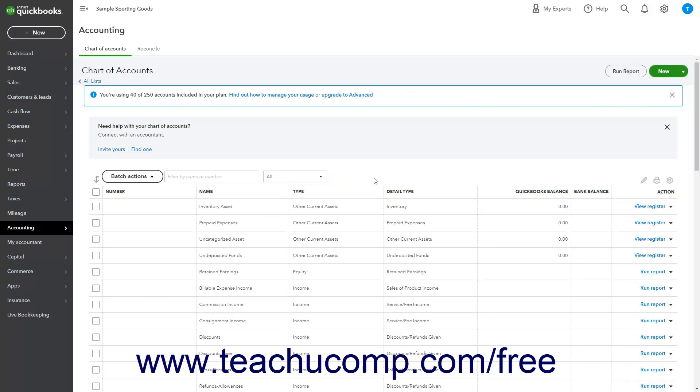Information about the account appears in the columns. There are columns for the account's Name, Type, Detail Type, QuickBooks Balance, Bank Balance, and an Action column. If Account Numbering is enabled, you will also see a Number column.